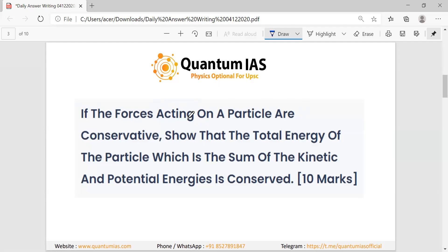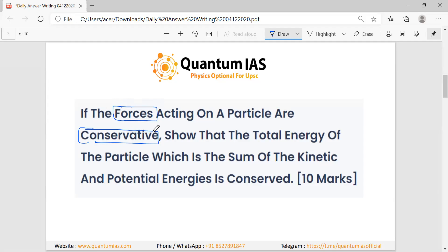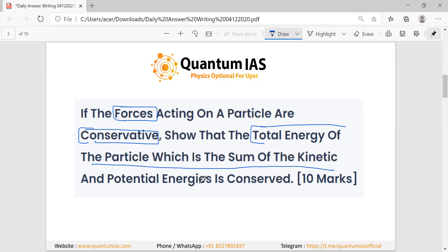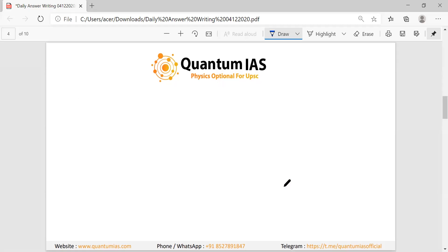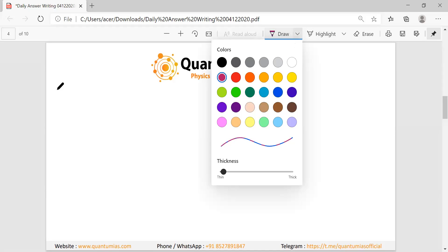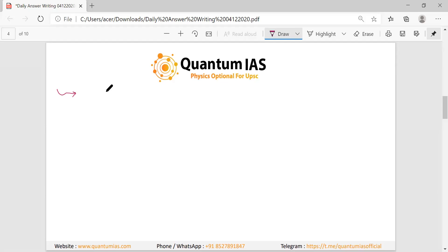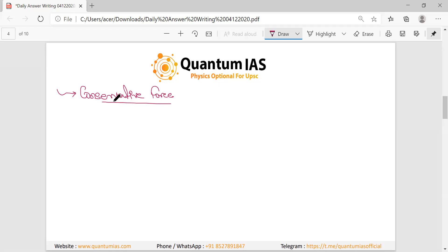In this question the keyword is that the forces acting on the particle are conservative. So conservative force is the keyword we have to discuss, and we have to show that the total energy of the particle — which is the sum of kinetic and potential energy — is conserved. In the introduction section we have to discuss conservative force.